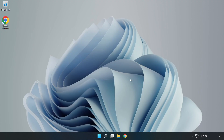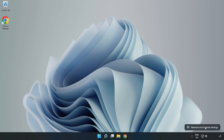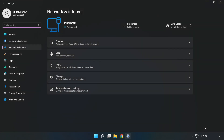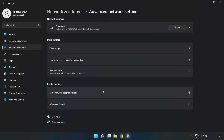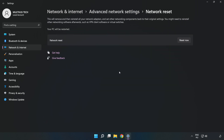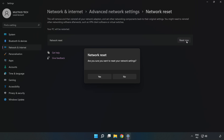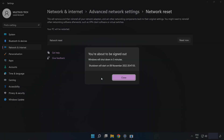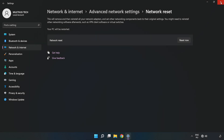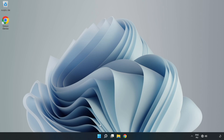If that didn't work, right-click Ethernet and open Network and Internet Settings. Click Advanced Network Settings, then click Network Reset. Click Reset Now, then click Yes. Click Close, close the window, and restart your PC.